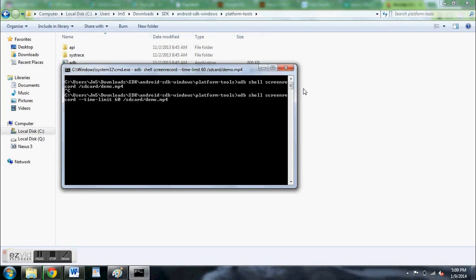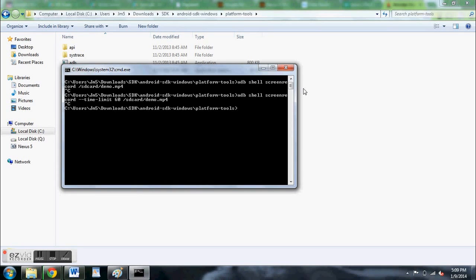So now it's recording for 60 seconds. Again, hit Control C to cancel the recording at any time. There's actually a couple of things you can do. You can set the time limit, you can set the bit rate, and you can do some other stuff too. So check out the link in the full tutorial.